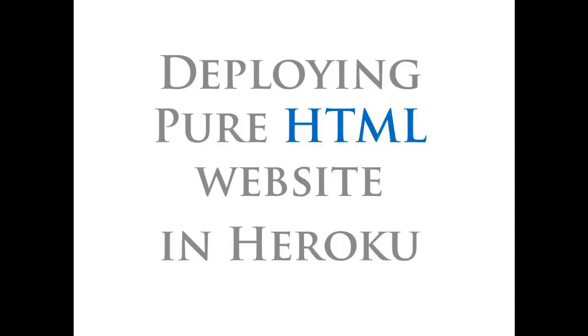Heroku does not allow HTML websites to be deployed by default. However, there is a workaround to bypass this rule. Let us see how it is possible.